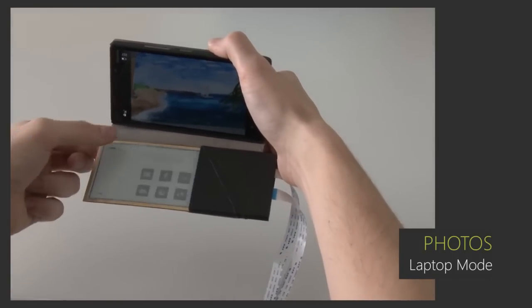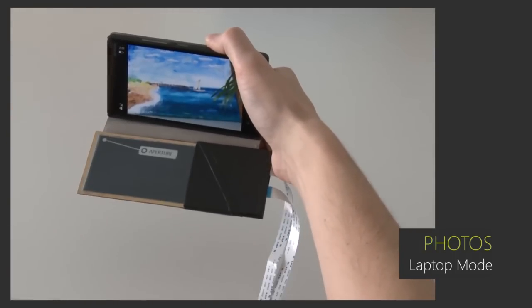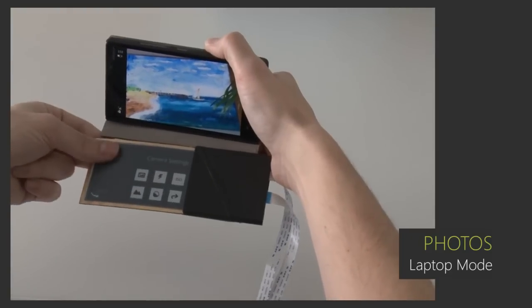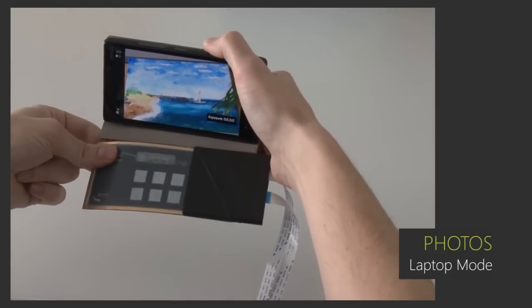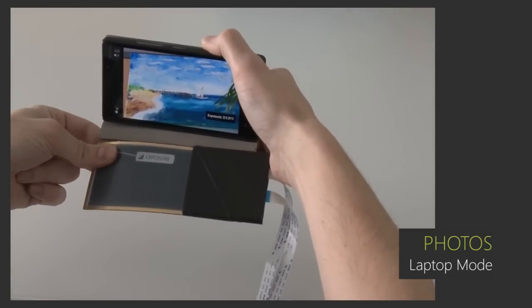The corners can also be used for changing more than one parameter, such as aperture and exposure, by distinguishing between different grip gestures.